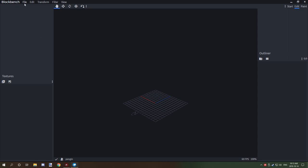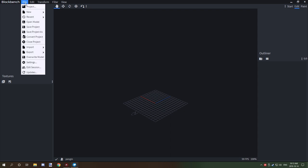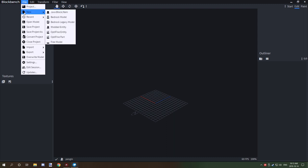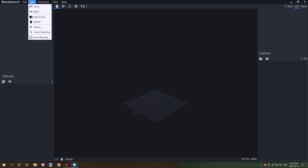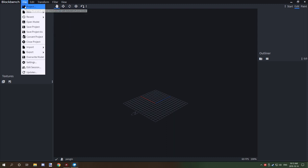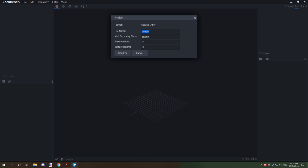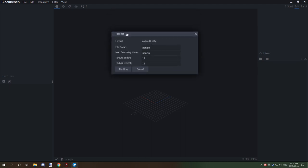If you go to the File tab and then go to Project, this is where your model file name is and your model or mob geometry name. You can actually change it if you need to here. I suggest keeping these two the same. If you have something with spaces like that, just simplify it and call it like penguin_2 or something. Avoid obviously other characters.